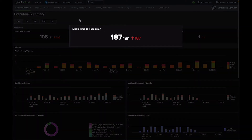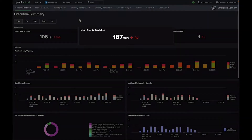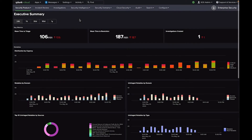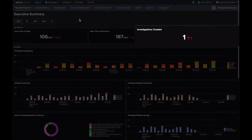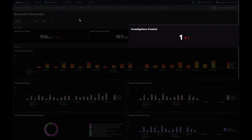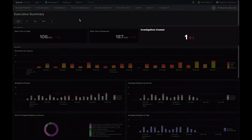Mean Time to Resolution measures the time when a notable event is reported to when it is moved to an end state, such as closed or resolved. Investigations created are essentially the count of investigations, which indicate deeper cases that go through a full investigative process.